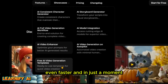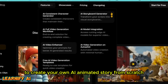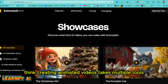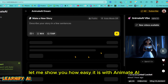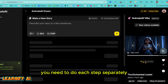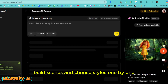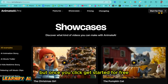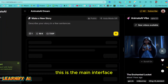In just a moment, I'll show you how to use a single prompt to create your own AI animated story from scratch. Think creating animated videos takes multiple tools and tons of effort? Not anymore. Let me show you how easy it is with Animate AI. You might be thinking you need to do each step separately — create characters, build scenes, and choose styles one by one. But once you click Get Started for free, you'll see just how simple the process is. This is the main interface.